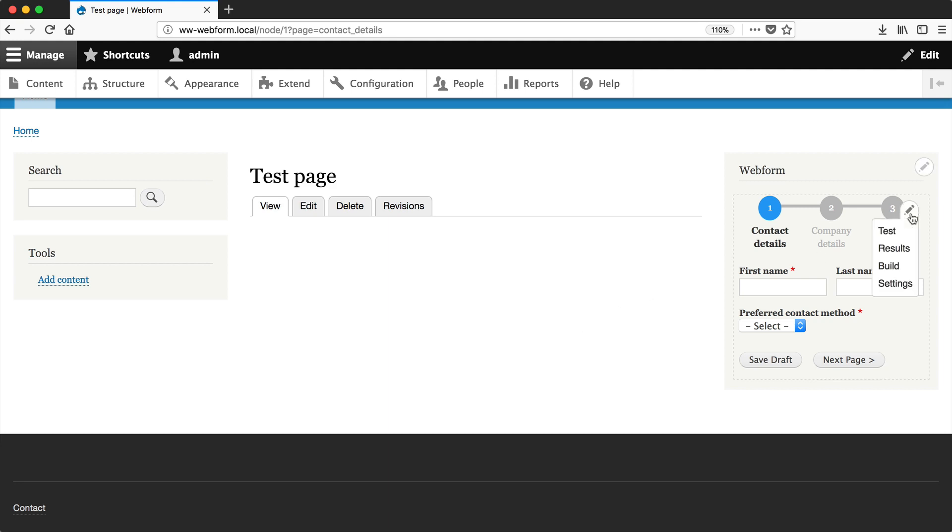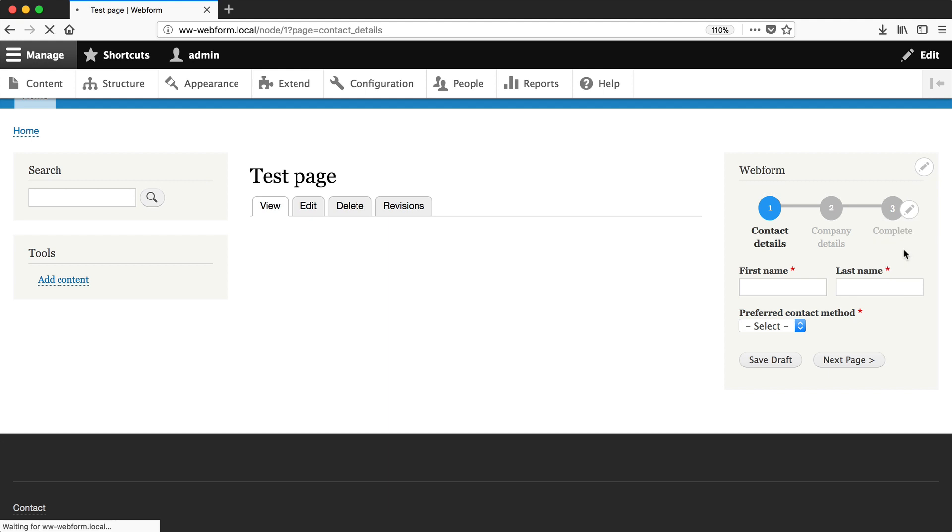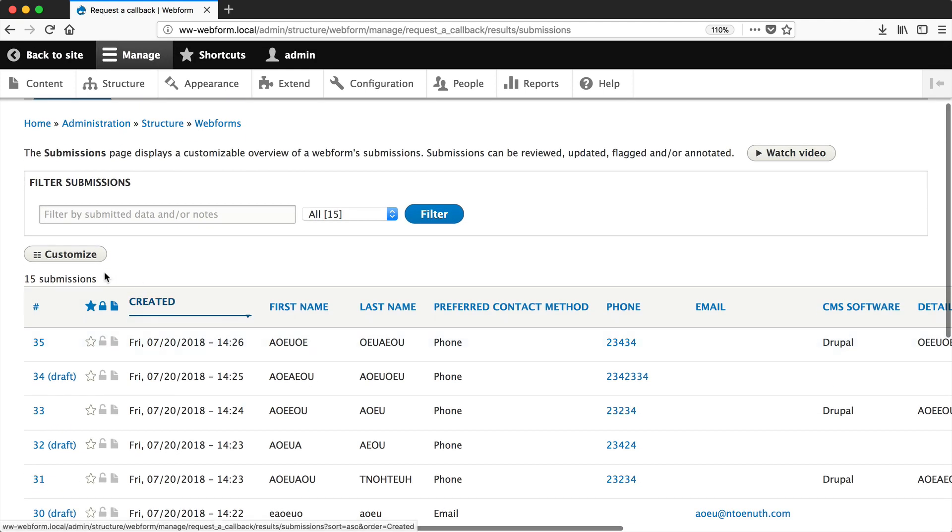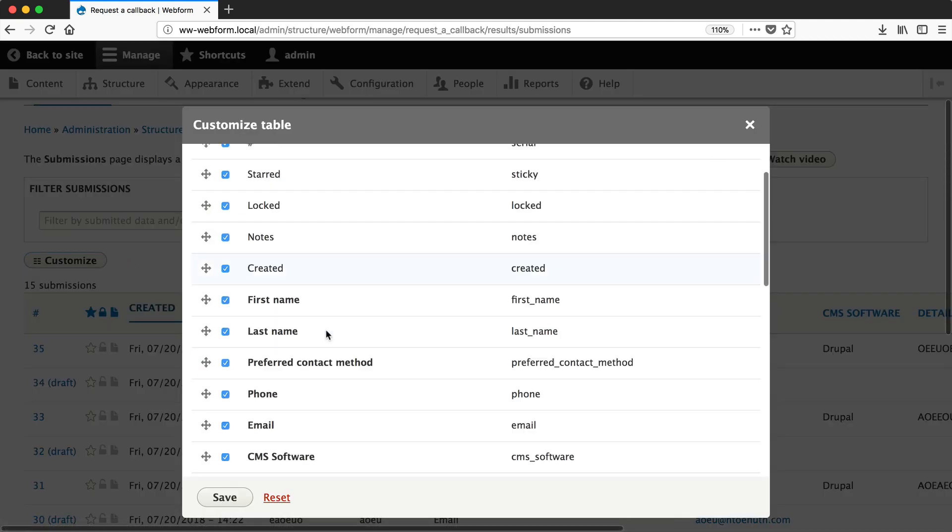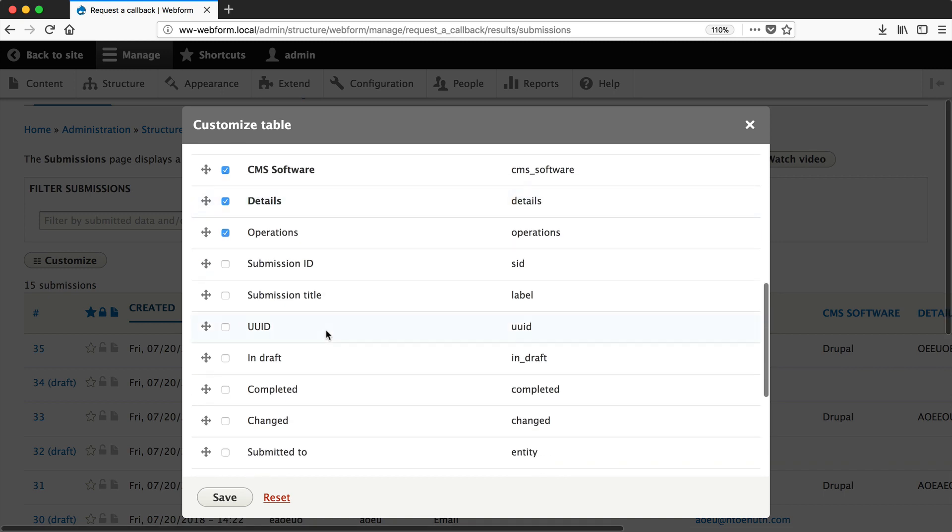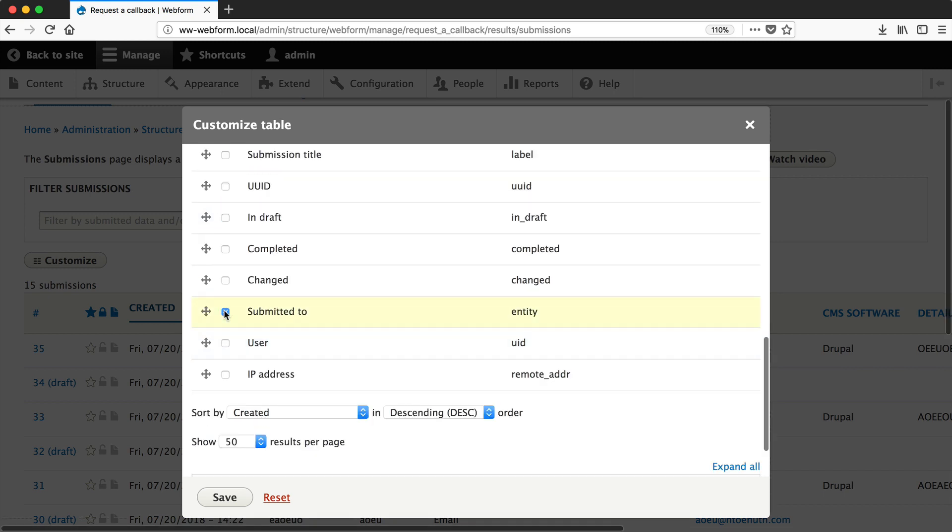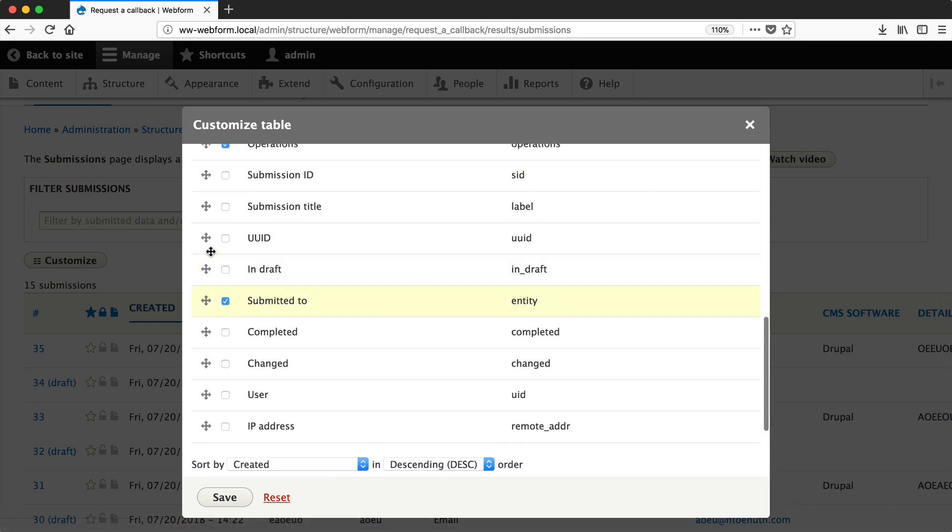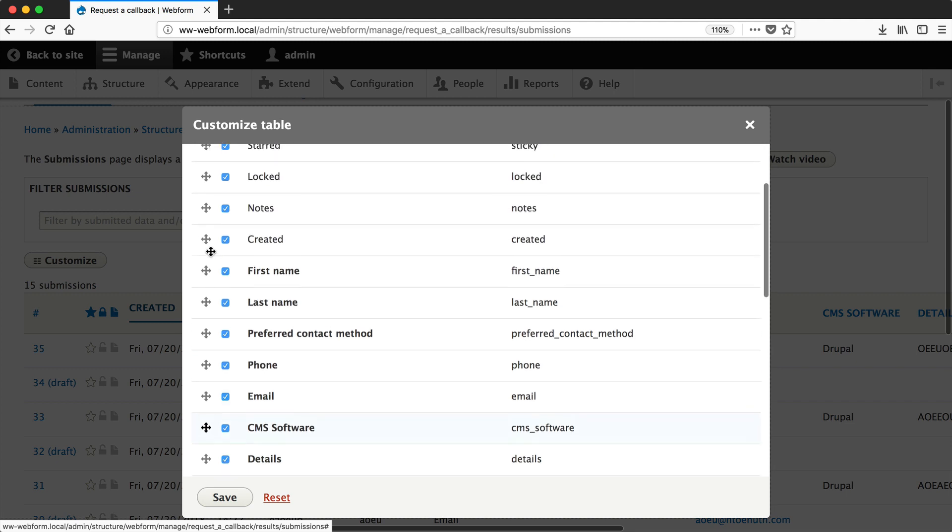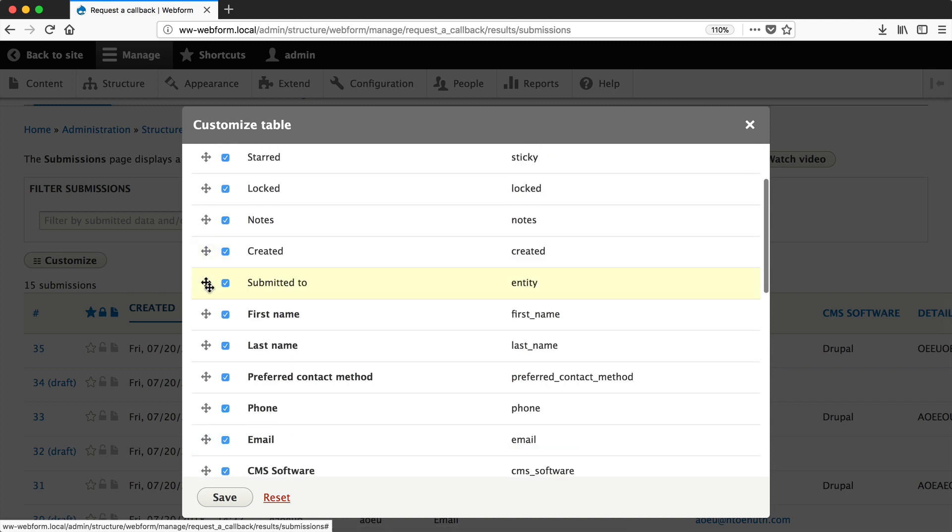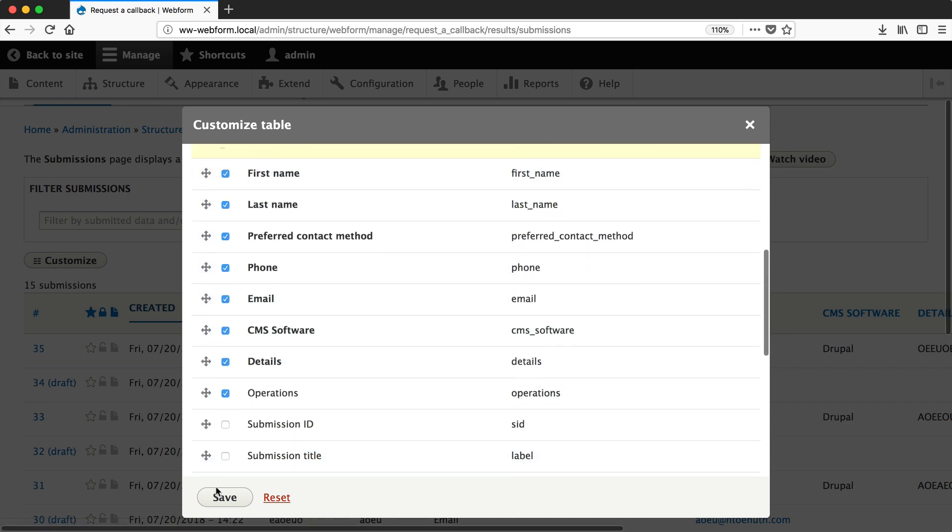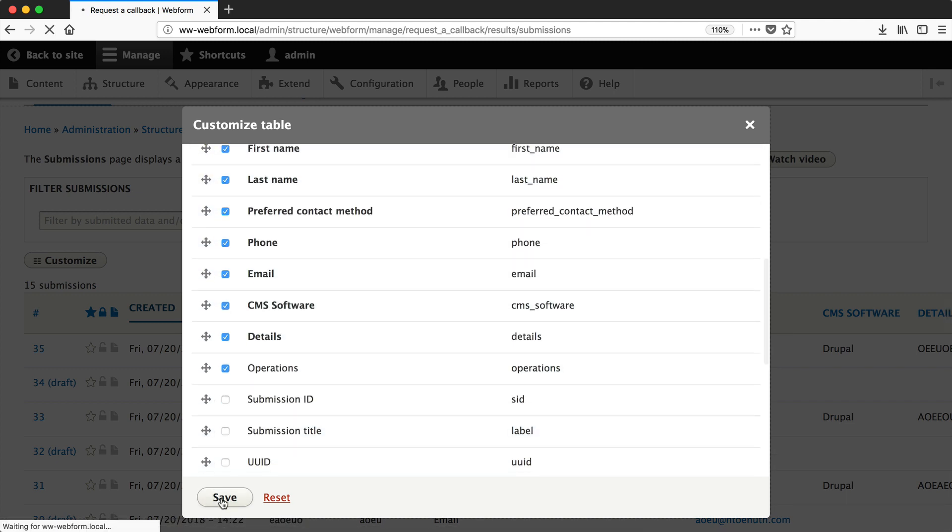Click on the contextual link, then Results, then Customize. Make sure you have the Submitted To column switched on. Let me move that all the way up so it's just above First Name, then click Save.